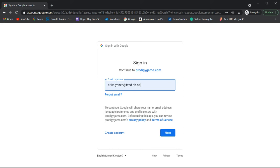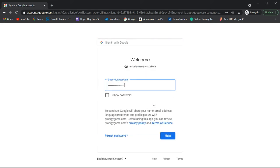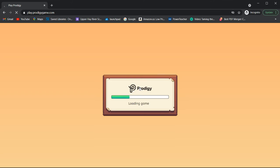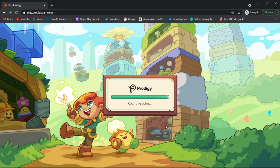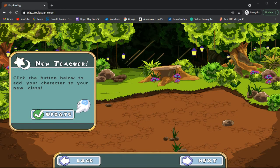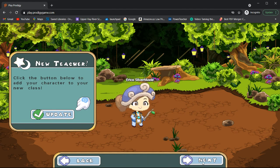Here, you're going to enter in your FESD email, click next, enter in your password, and you can click next.